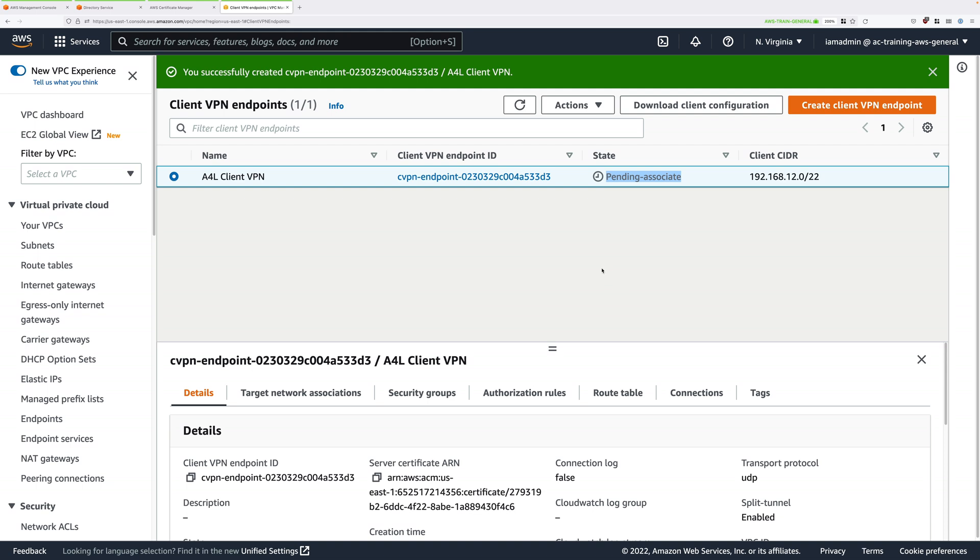This is the subnet where the interfaces for the Client VPN will be created within, and it's this interface where any traffic from our clients going towards the VPC will exit from, and any traffic destined for our clients from within the VPC will enter. Now we need to create these, but we're going to do that in the next stage of this demo lesson.